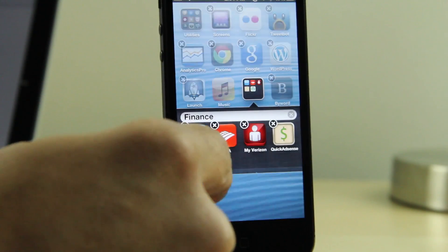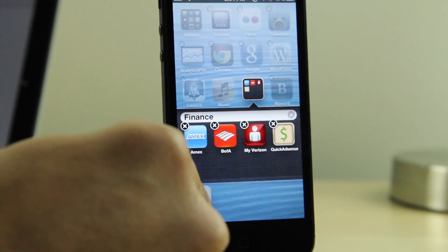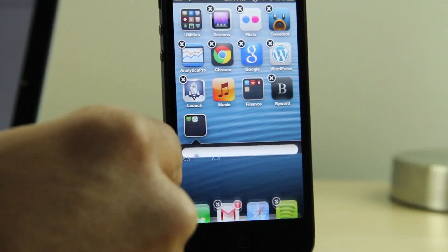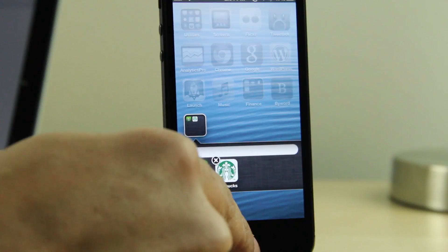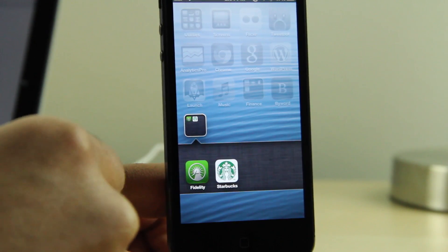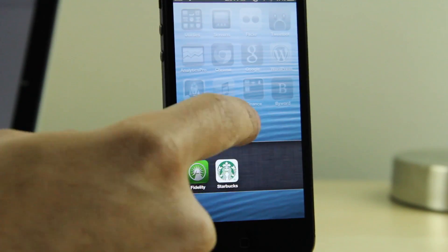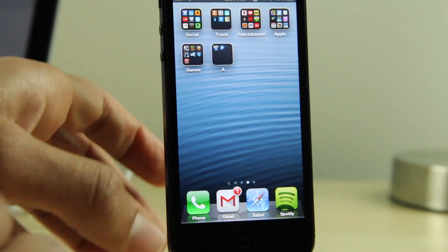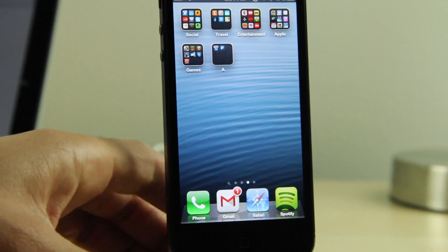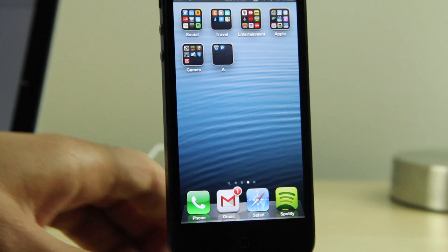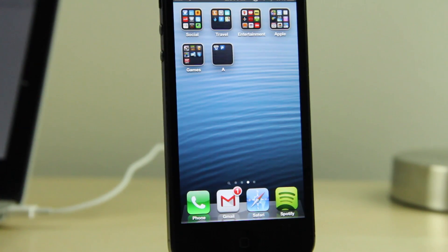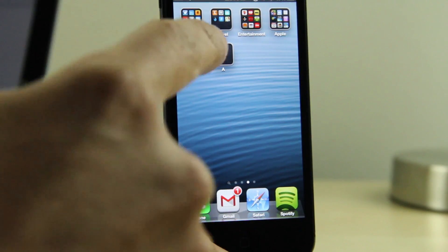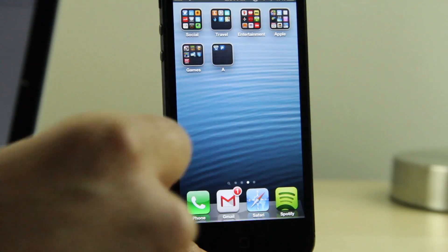So for the first folder on the second page, you want to just throw a couple of icons together to create a folder. And then once you do that, you have both your first and second folders, the first one being on the second page, the second one being on the third page.